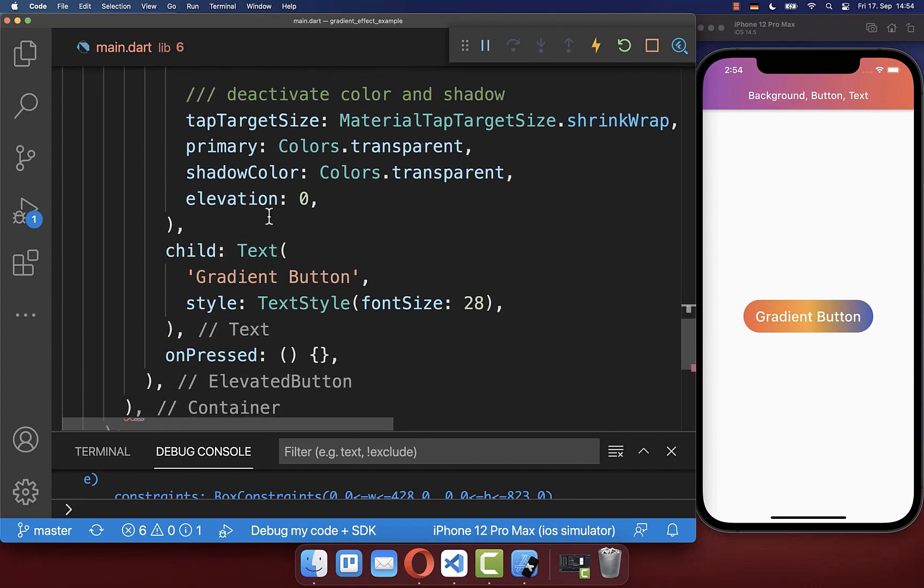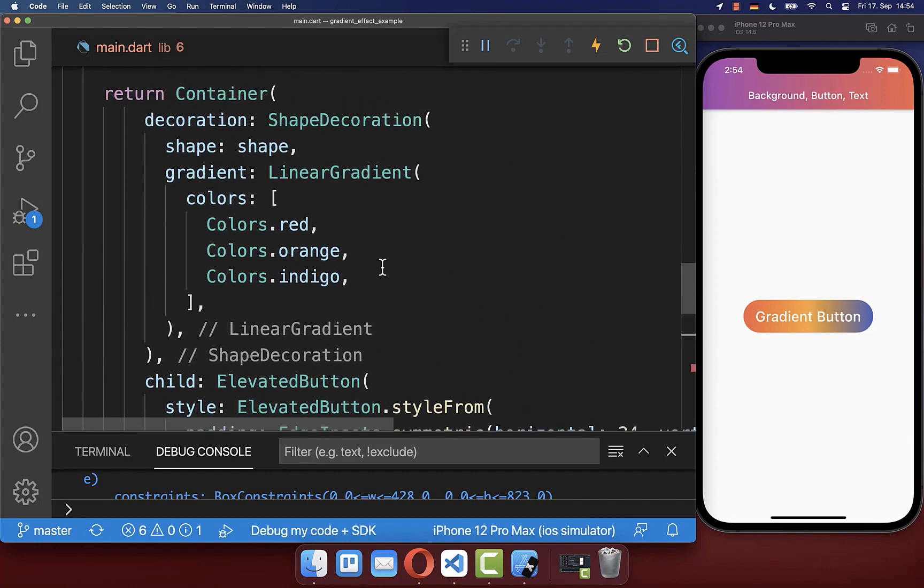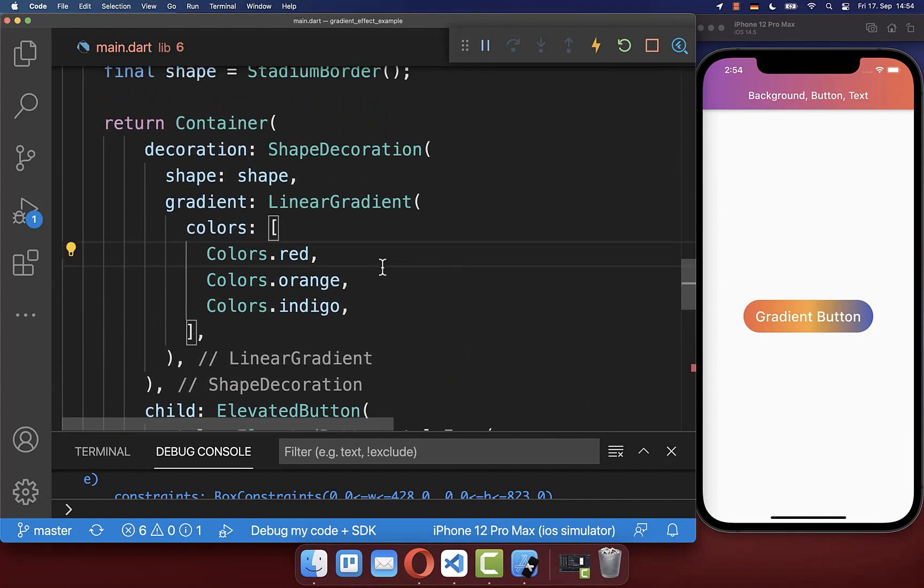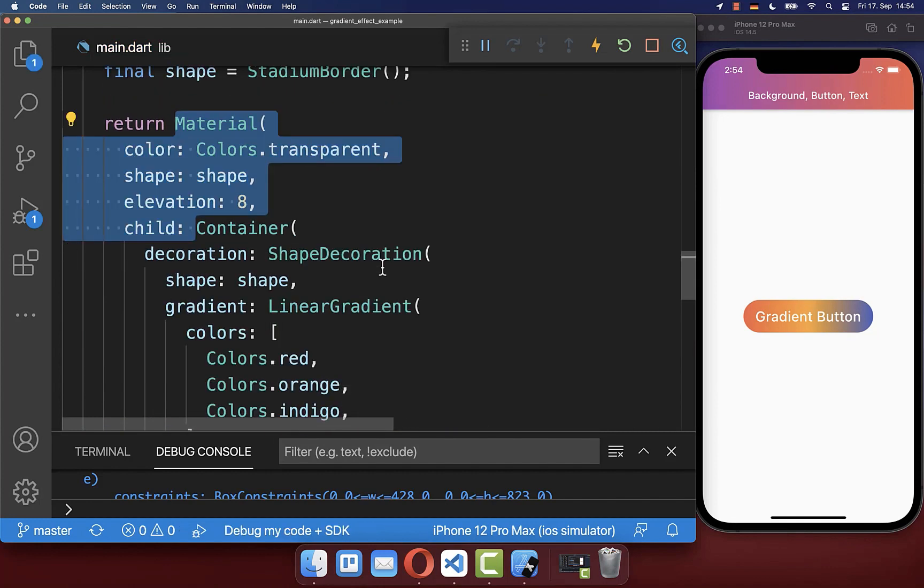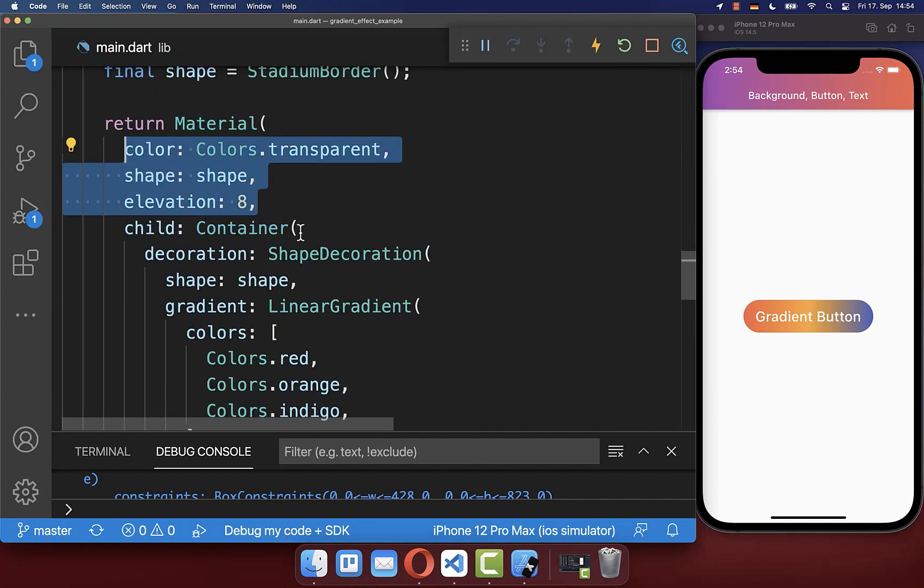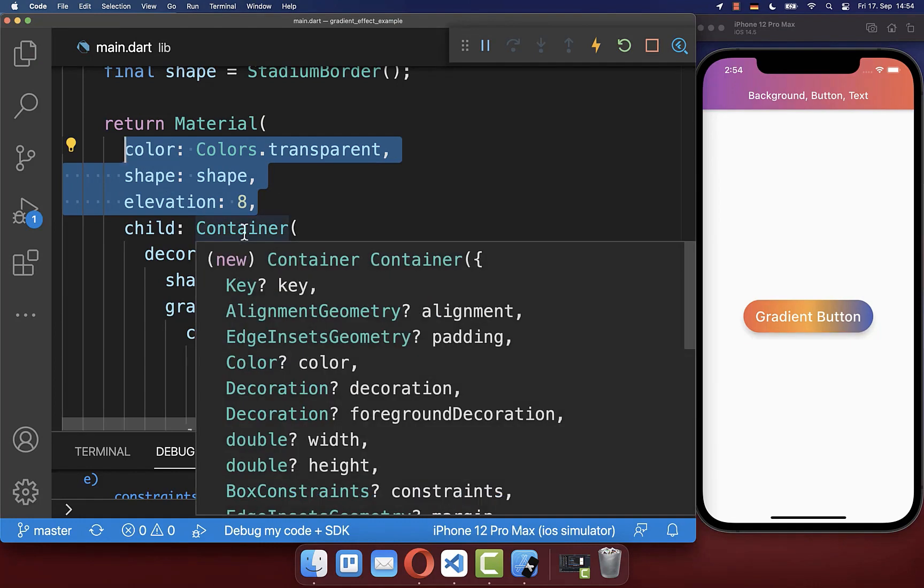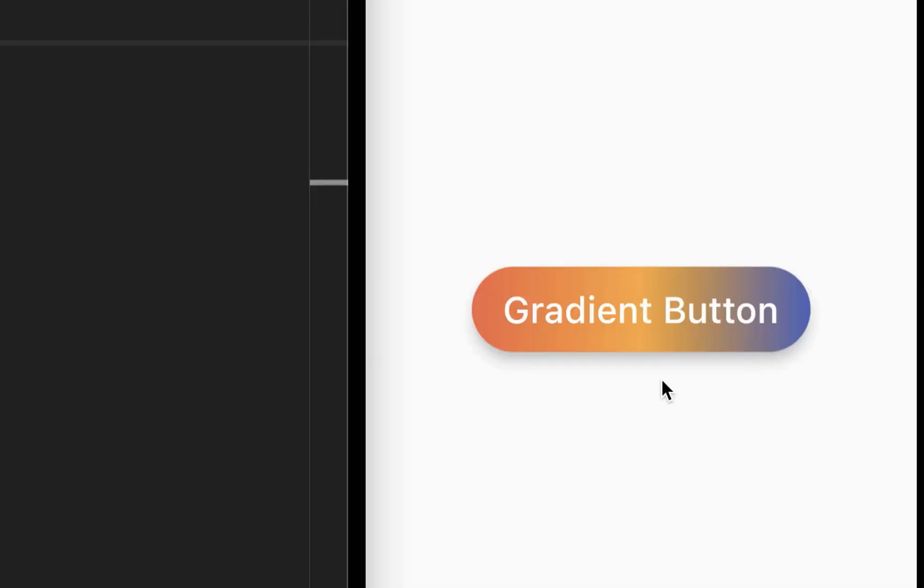Before we have deactivated from our elevated button, the shadow colors and the elevation. And therefore we want to wrap here around our button, a material widget. And here you can then basically set again, the elevation of your button. And with this, we have again, some shadow around our button.